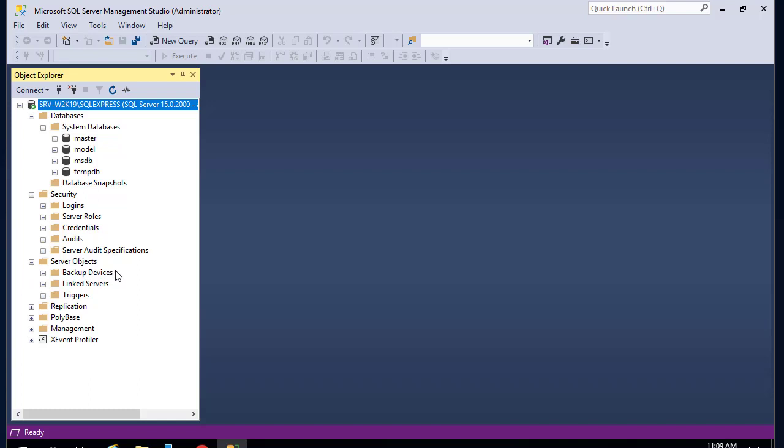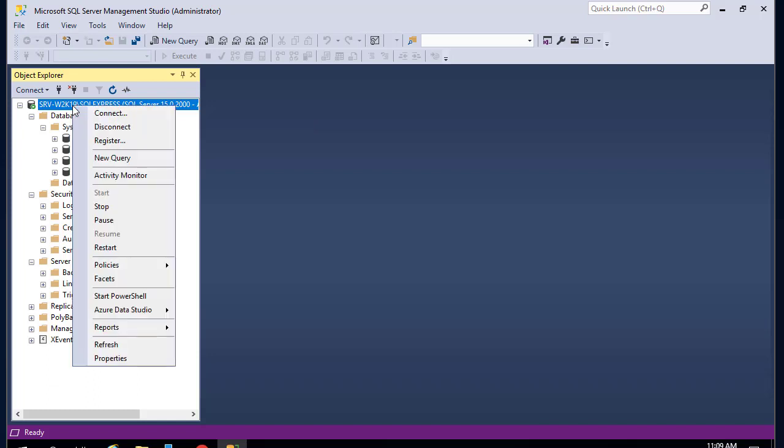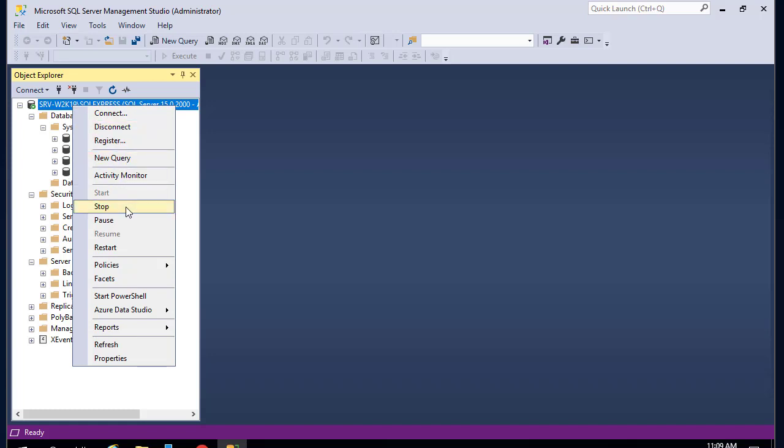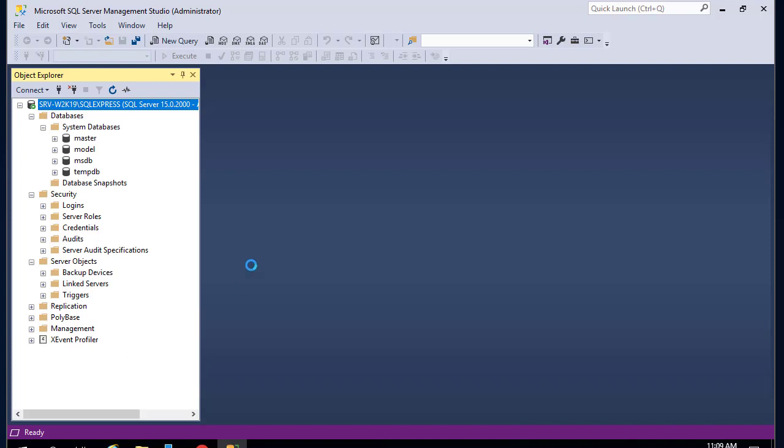You can right-click on this instance here and disconnect from it, or run a query, or run Activity Monitor. You can also stop, pause, or restart the service from here, or open a PowerShell command.